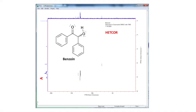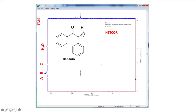Let's label these. We've got hydrogens: group A, B, C. And then we have water, which we talked about in the deuterated DMSO, and TMS at the end.